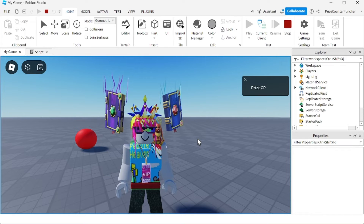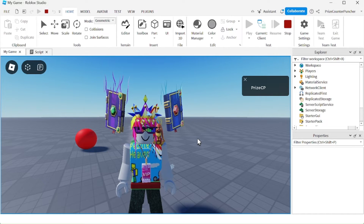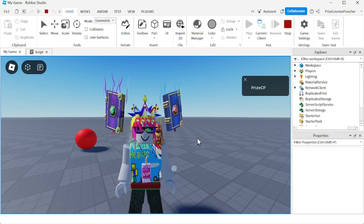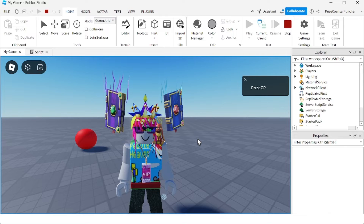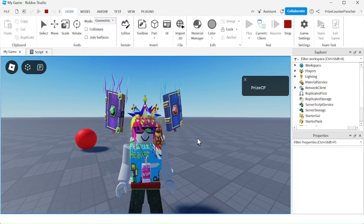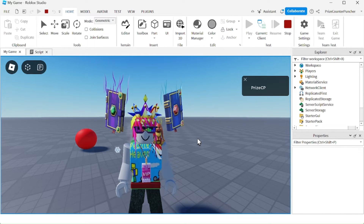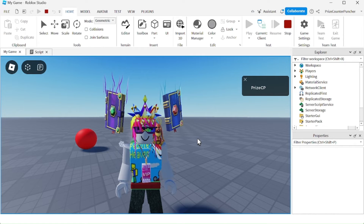Once you find out it is a player touching a part, you can do whatever you want in your game, such as giving the player points, taking away the player's health, or anything you'd like your game to do when a player touches a part.